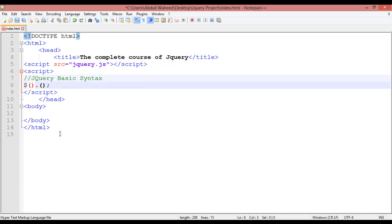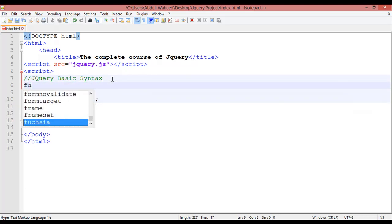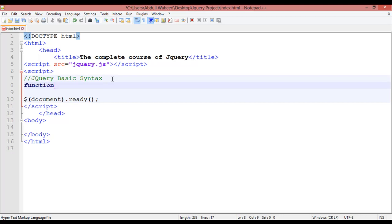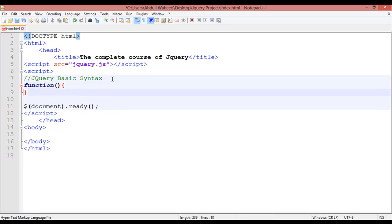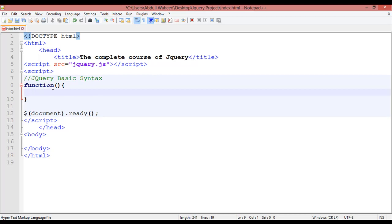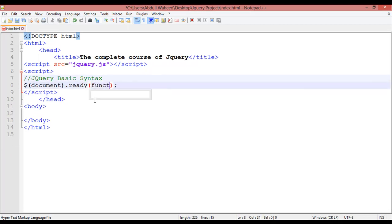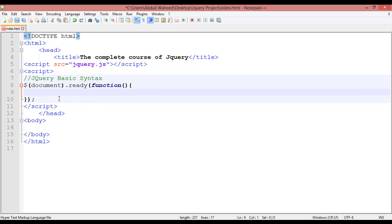Inside the first round bracket you are going to write 'document'. After that you write 'ready', which means you are working on jQuery and you are going to read your document. Here you write the function keyword — make sure the color of 'function' is blue. After that insert a round bracket and then curly braces. So: function, round bracket, curly braces. Inside these curly braces we are going to write our code.